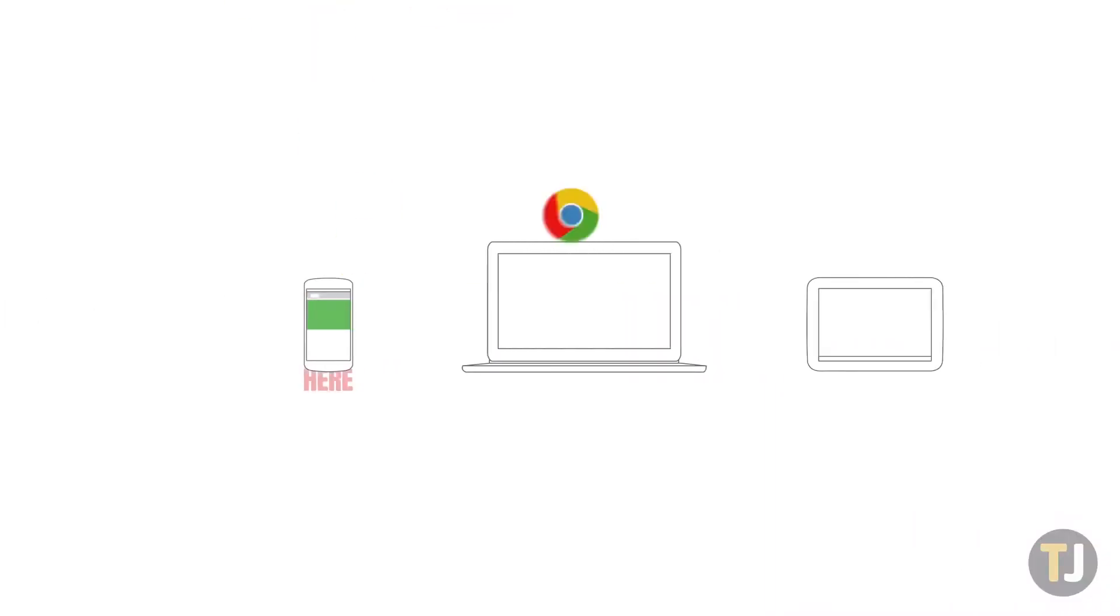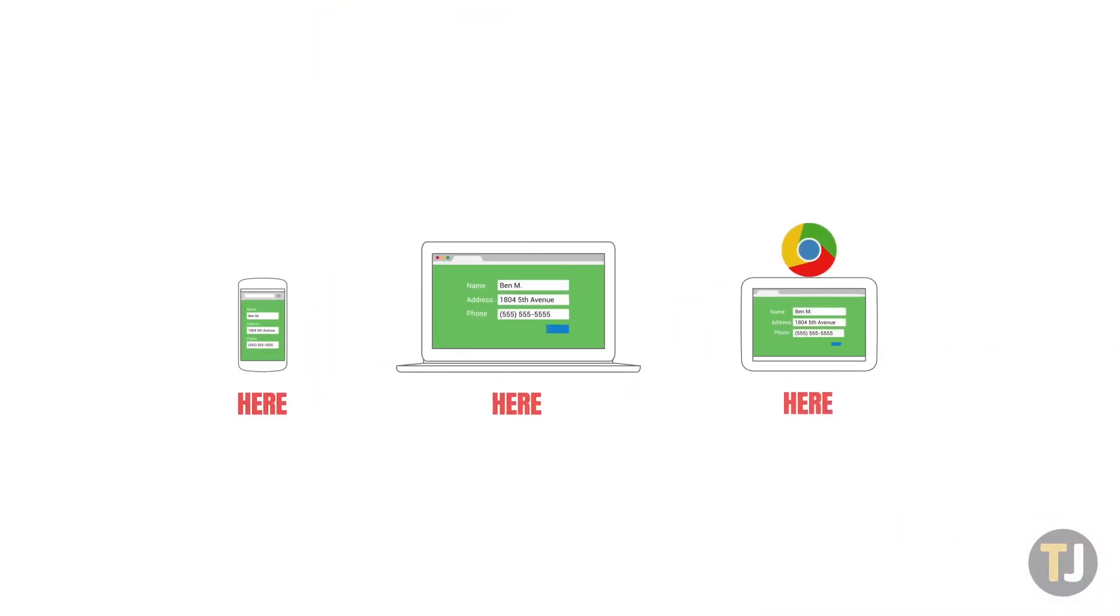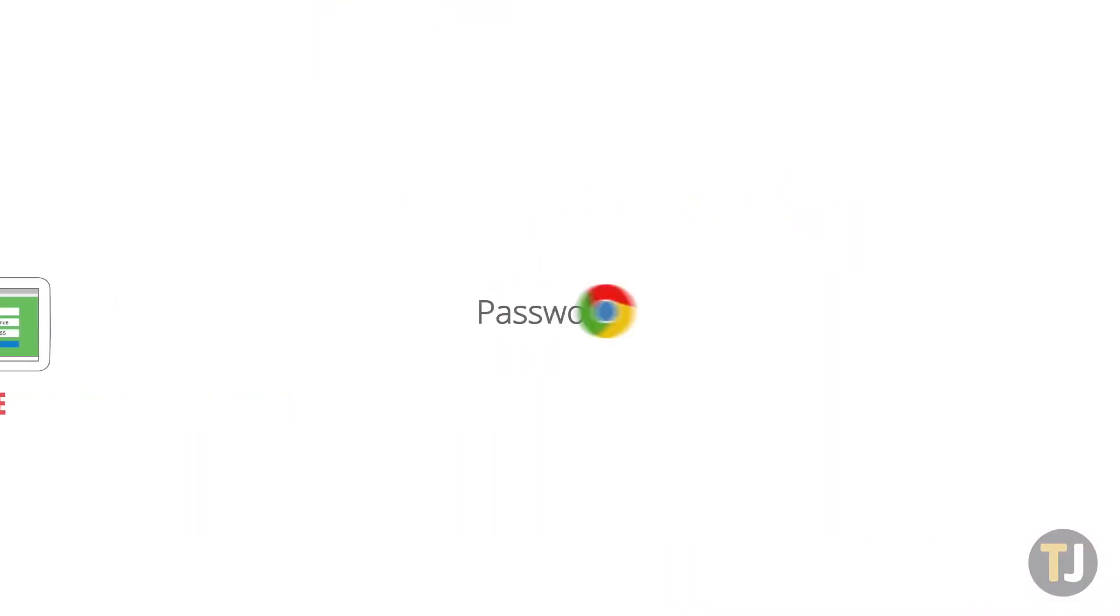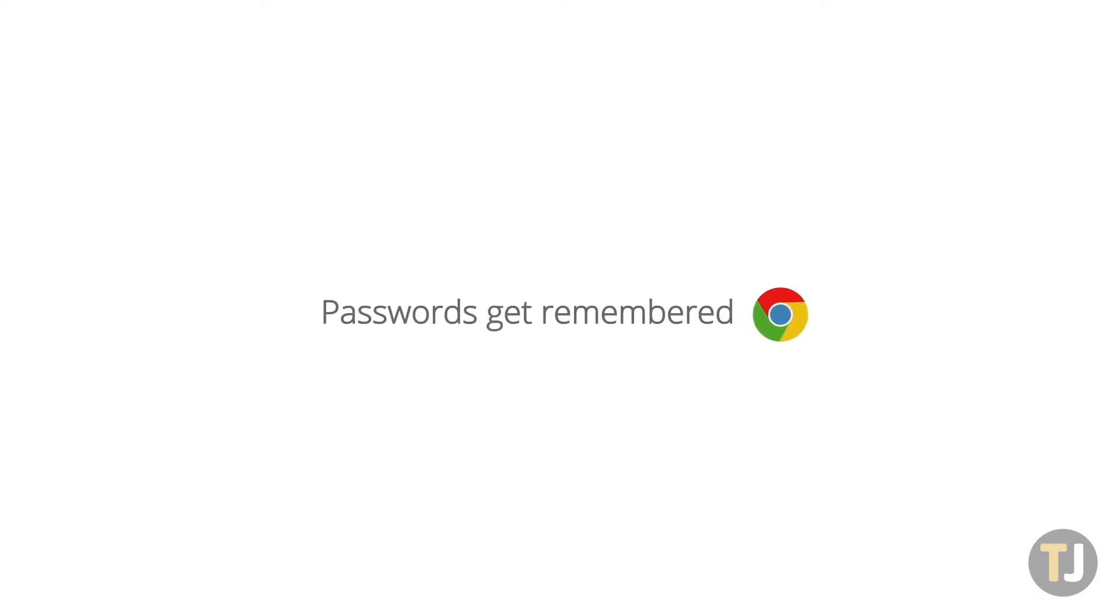This option works for clearing most of your Chrome data, but if you want to clear your browsing history every time you exit Chrome, you'll have to turn elsewhere.